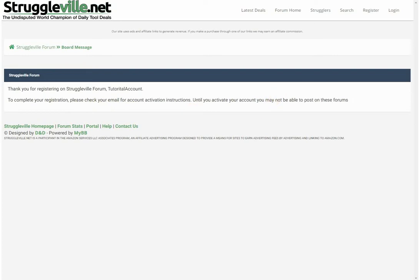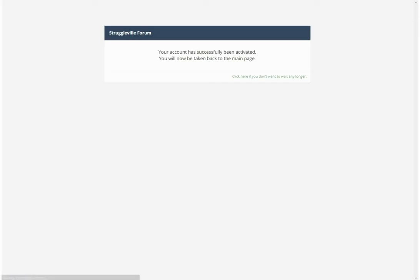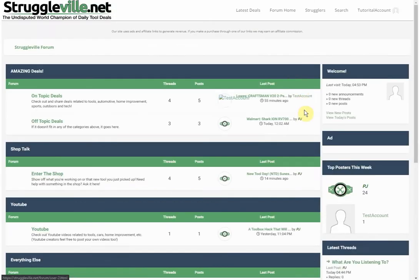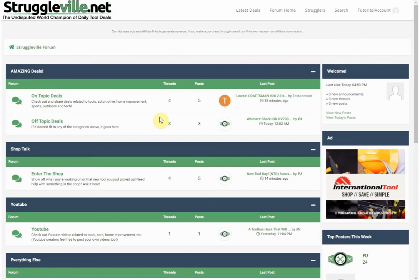It says: 'Thank you for registering on the Struggleville forum. To complete your registration you must go to your email to activate.' So let's do that — we open the email we received, click the activate registration link, and your account has successfully been activated. You can see we're now logged in.